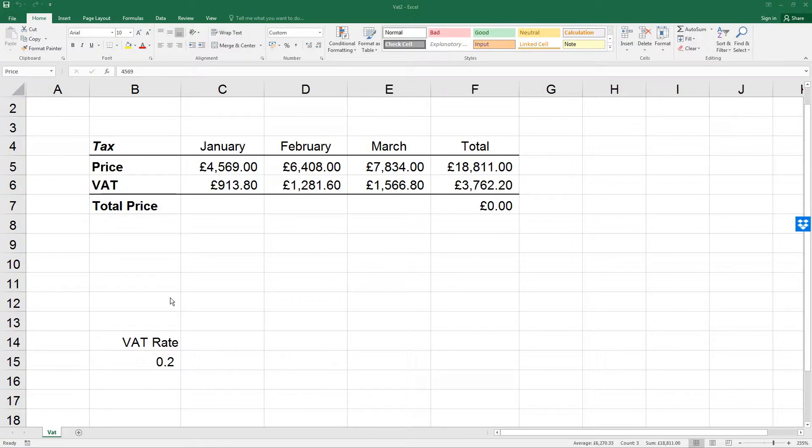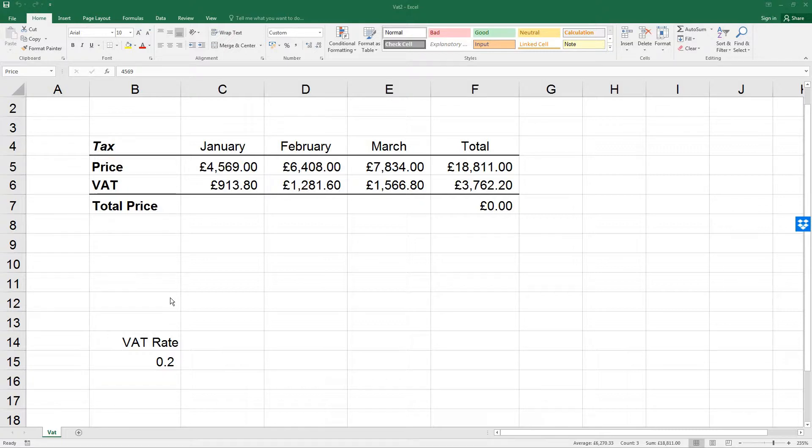OK, so let's see how that works. You should have opened from the last lesson the file VAT2. If it's not already open, please open it. And we want to select the range B4 to F7.